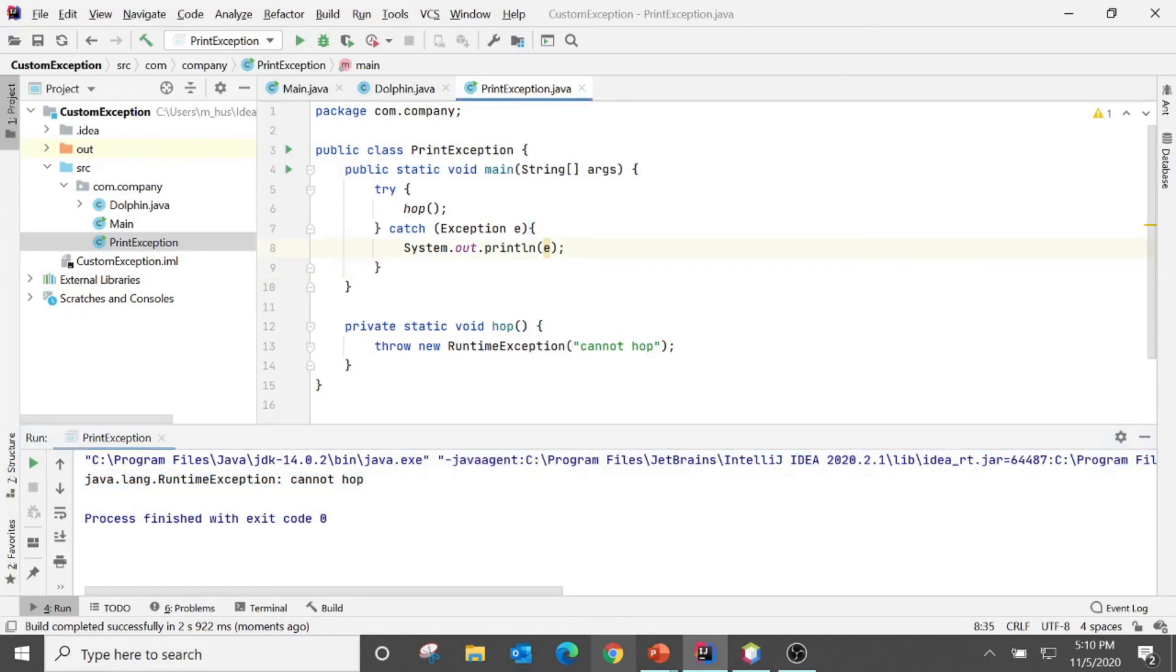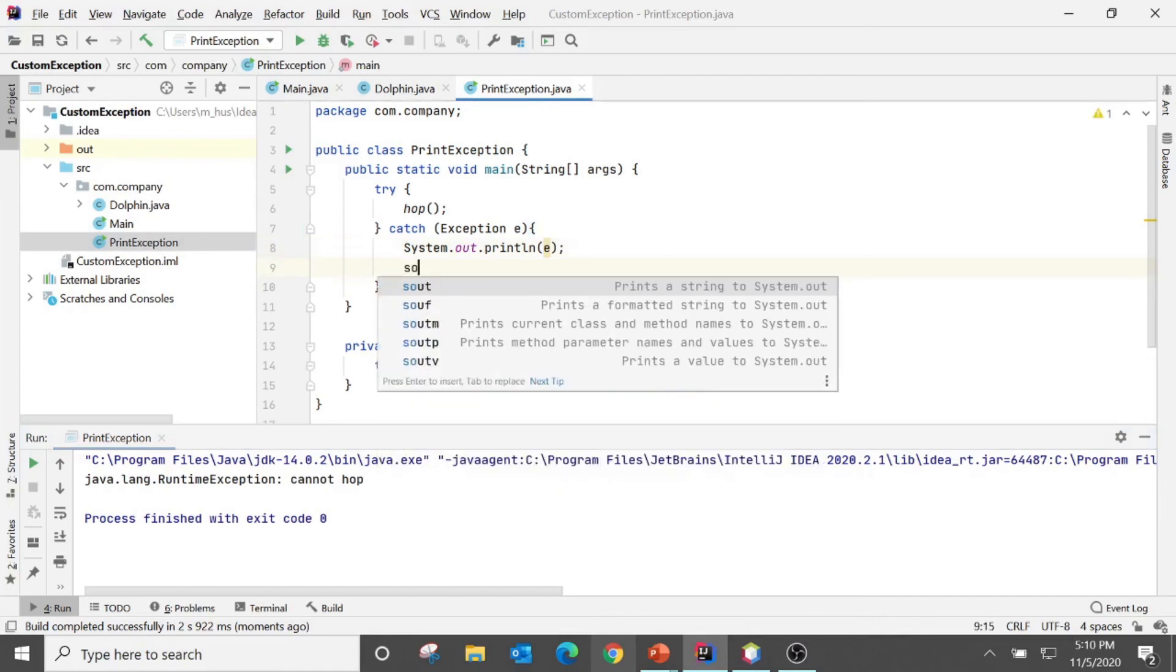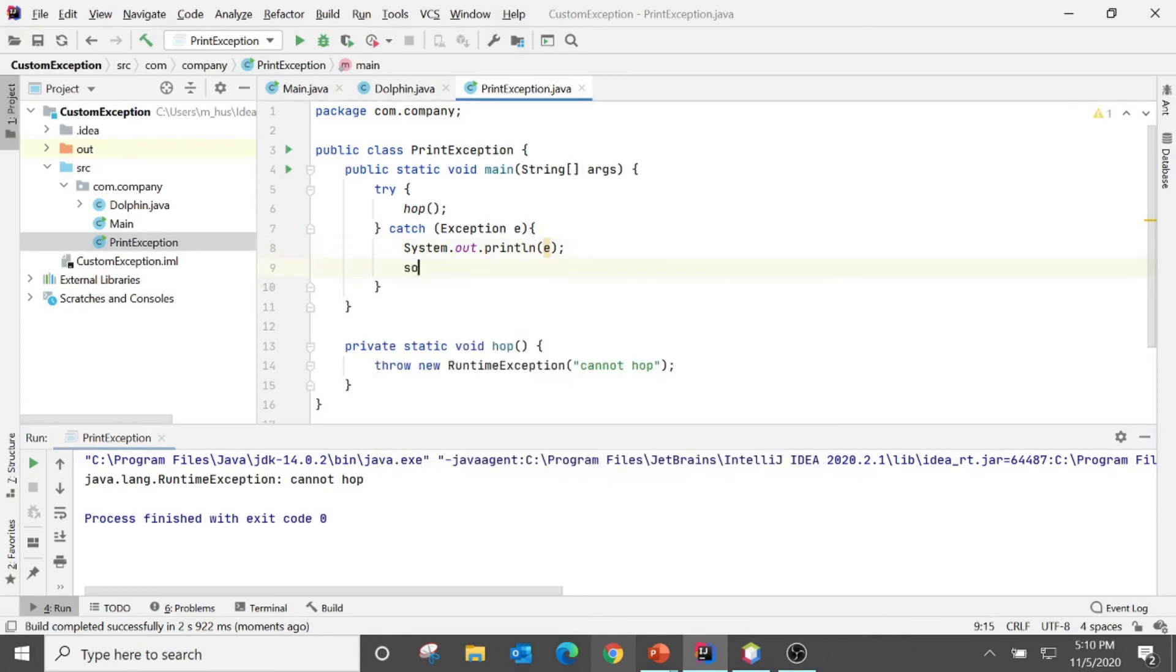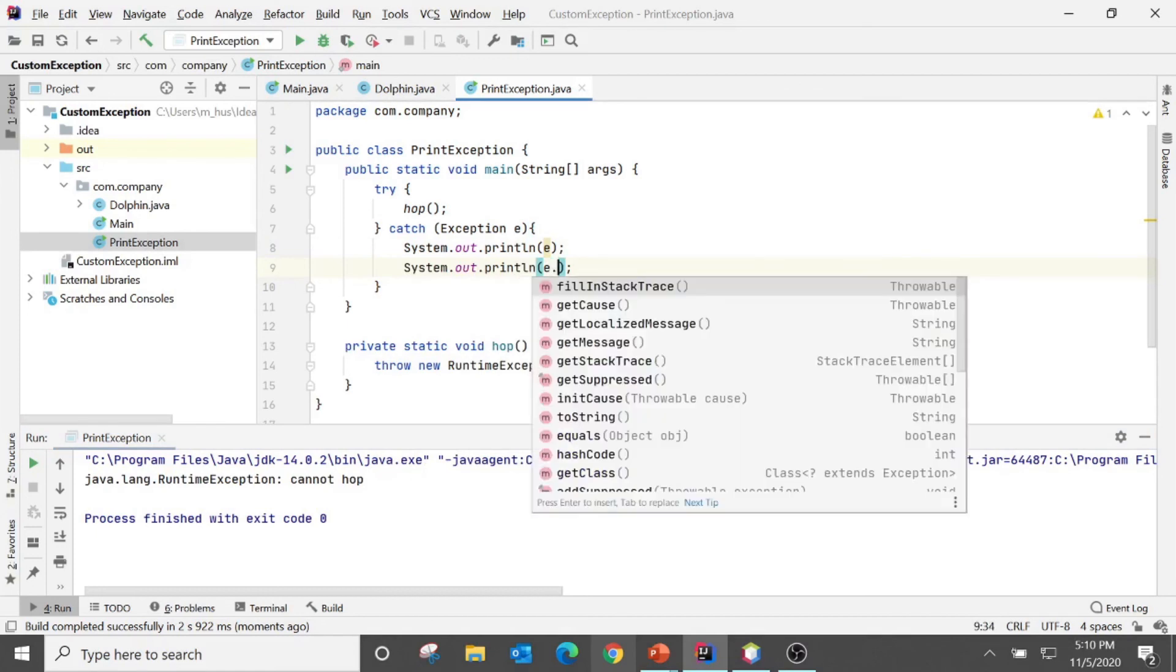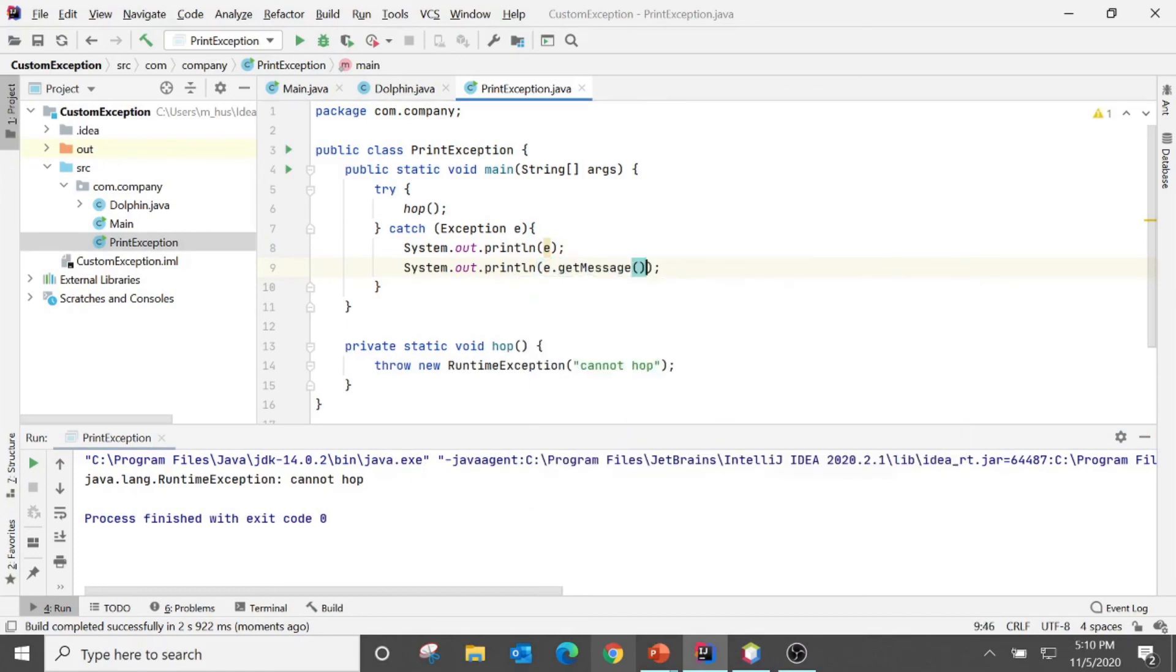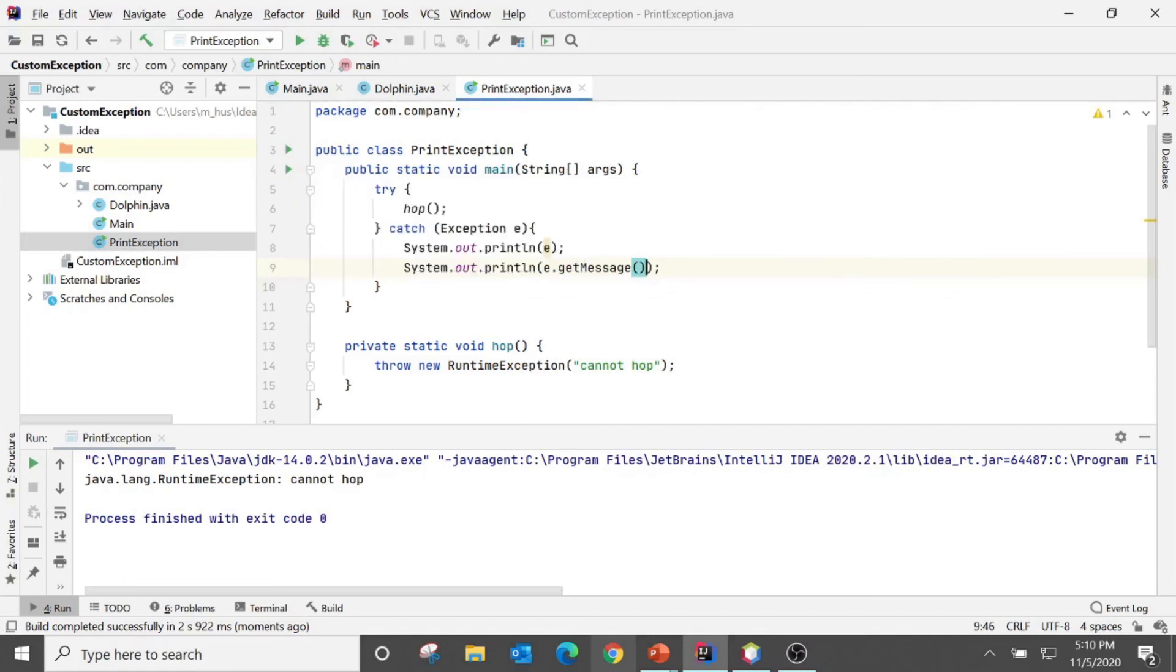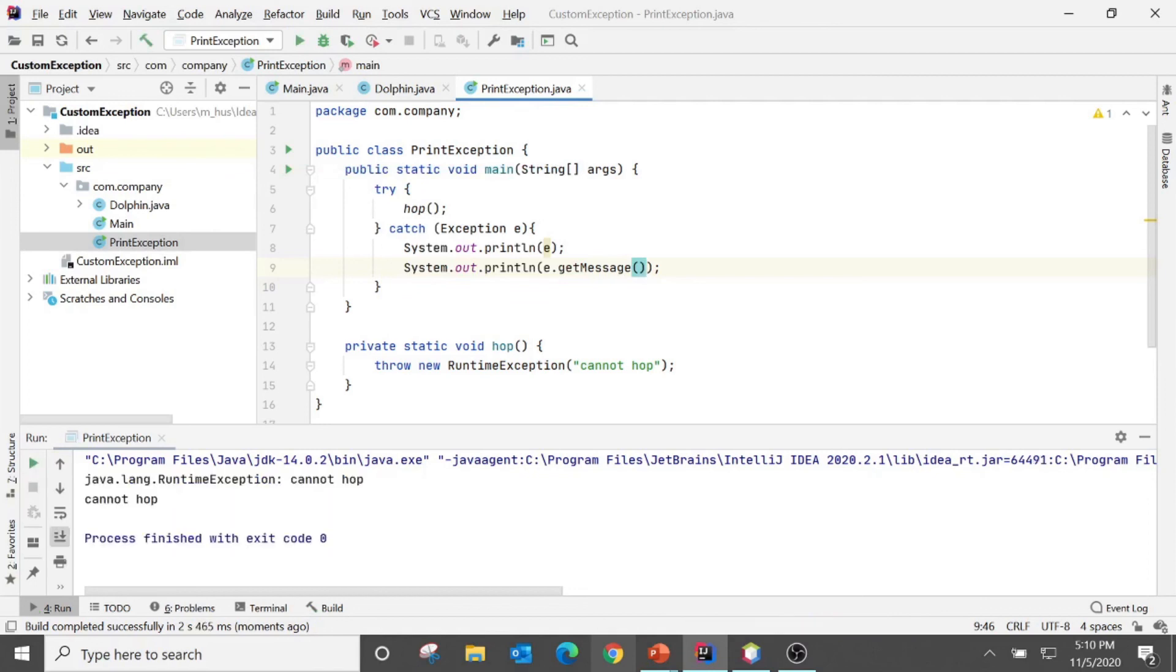So let's separate out. If I say e.getMessage(), I only need the message. So let's see what it would be. Okay, so for the second line here in the catch it only printed out the message.